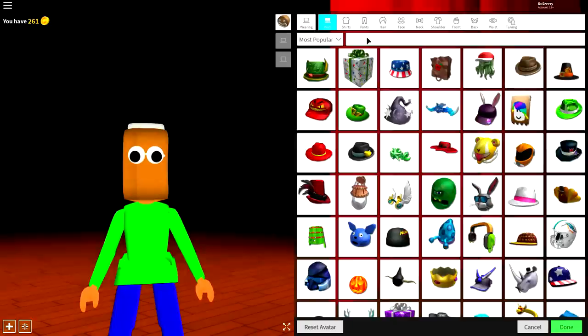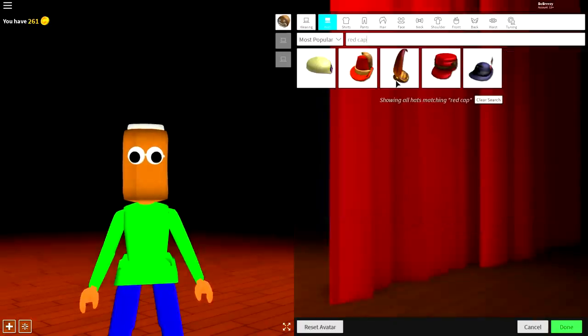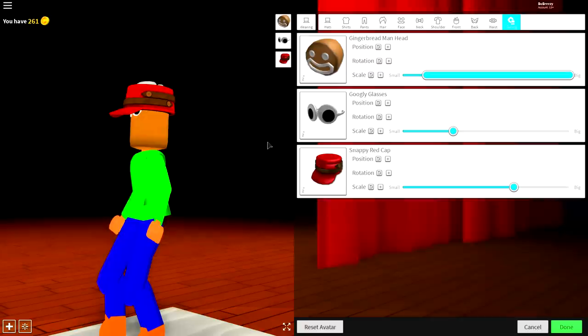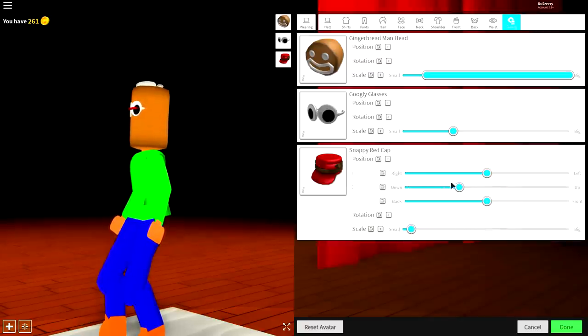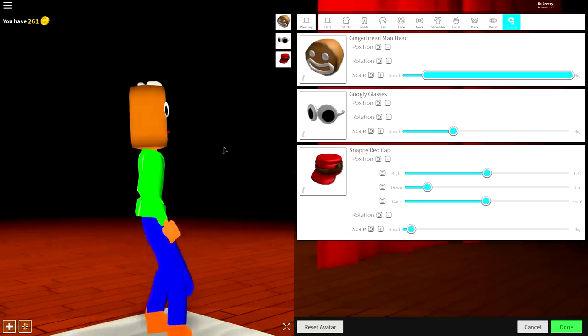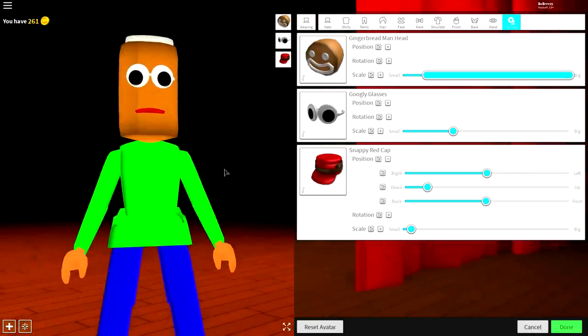So come to the hat selection again, and just search red cap, and equip this cap right here. Then, guys, come to the tuning, make it smaller, and bring the position of it down, just like that. And if you want, bring it away from the front, just to make the mouth a little bit smaller and not stick out so much.